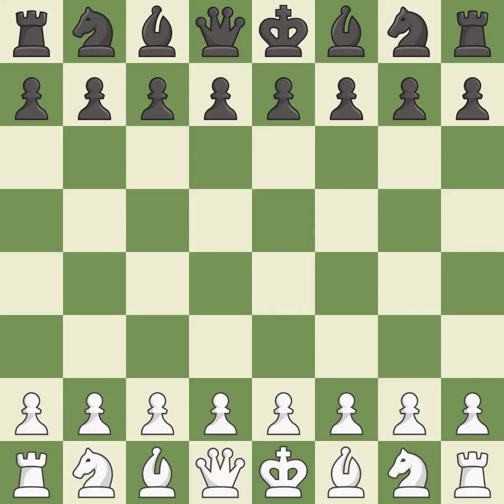King's Indian Defense, Fianchetto, Carlsbad variation, 7.Rb8.